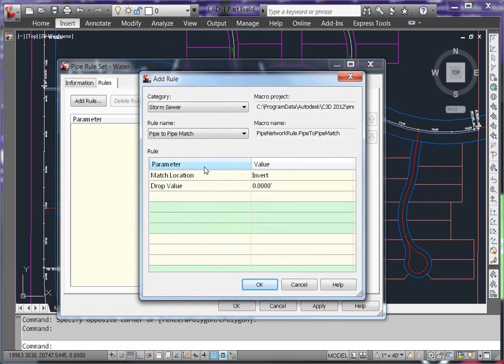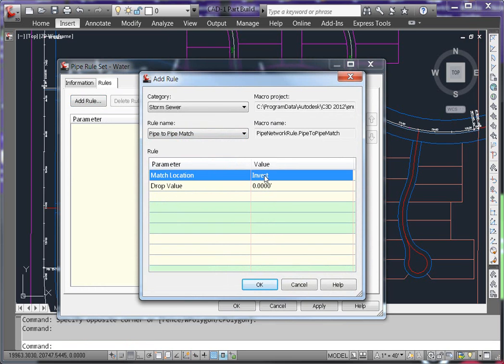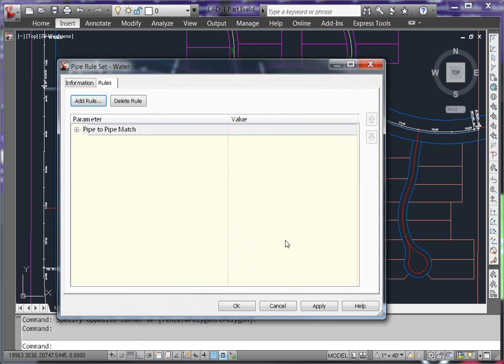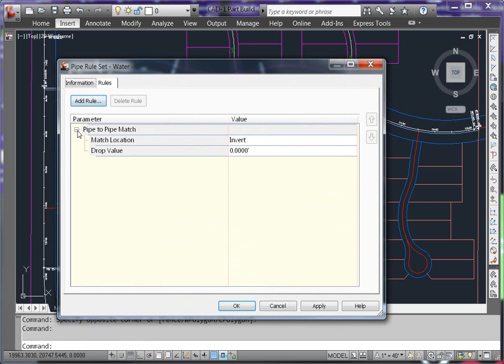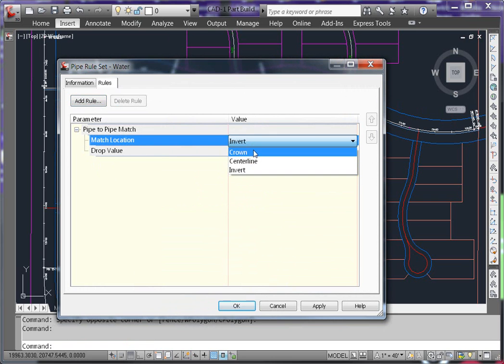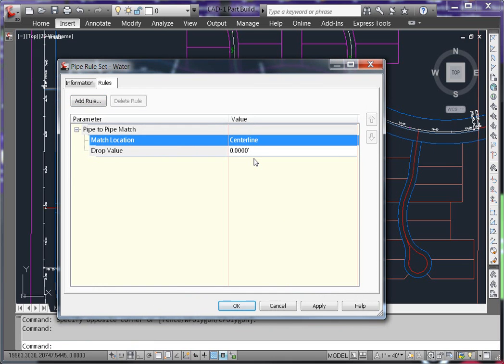Now I can't change the values here, so hit OK. And then for your rule itself, expand out pipe to pipe match and change the map location to centerline. The drop value will leave at 0 feet. This will force your pipes to match up at the centerline.